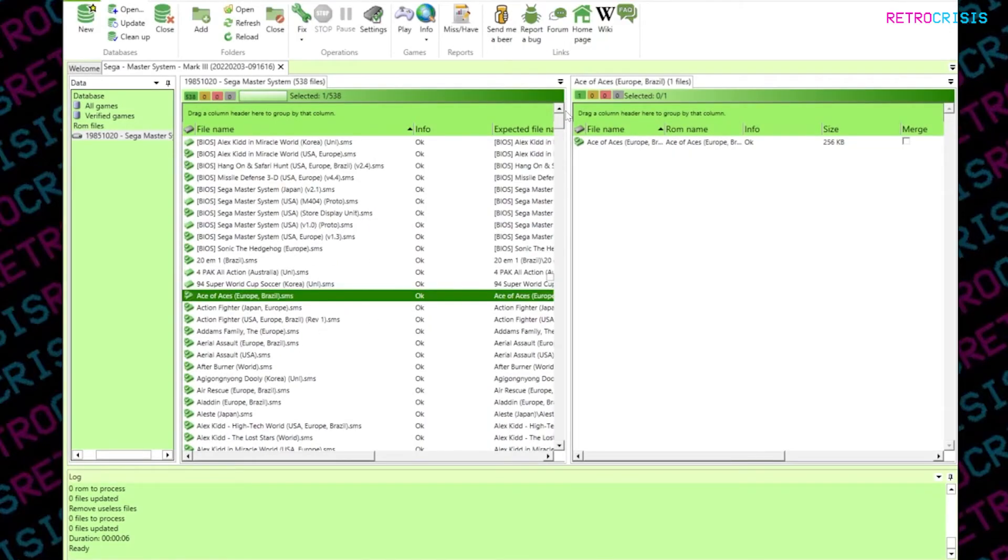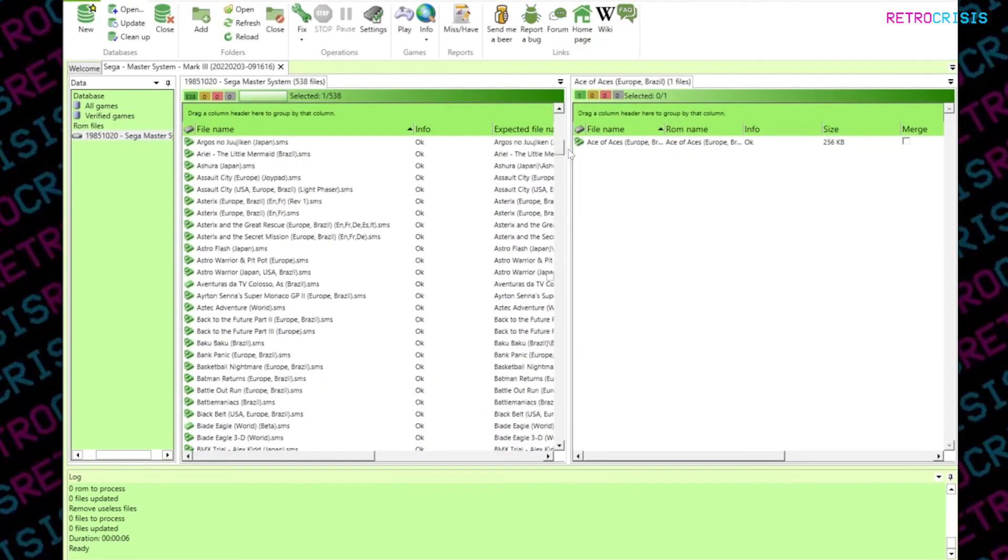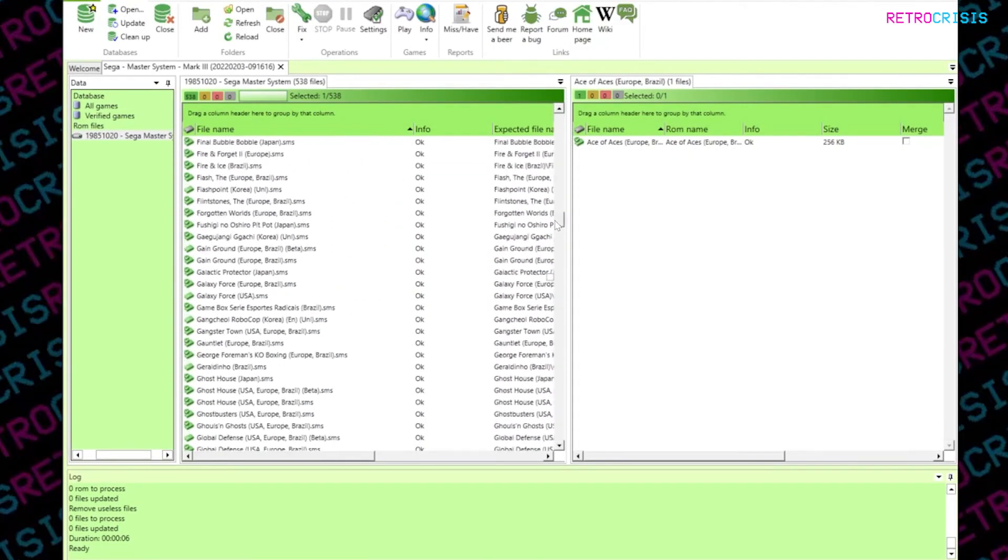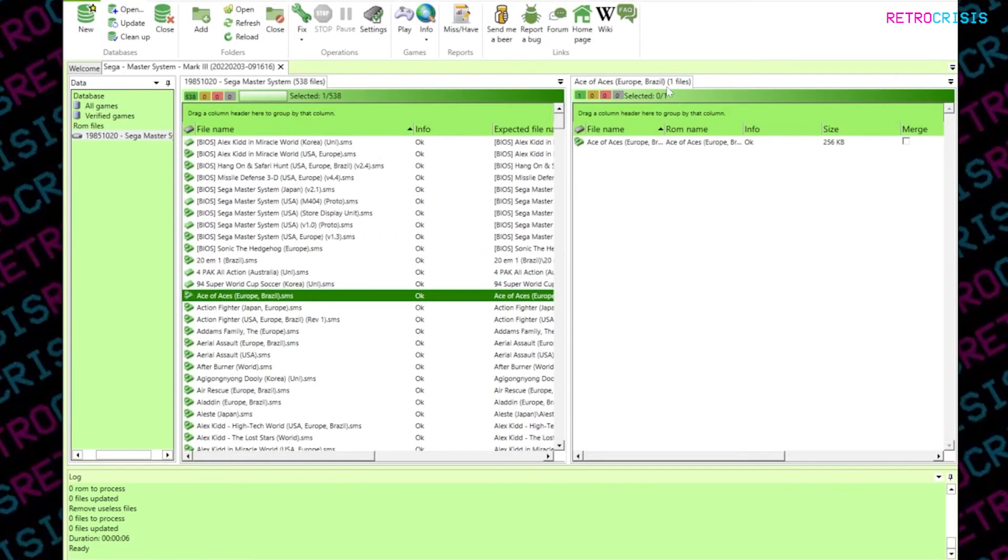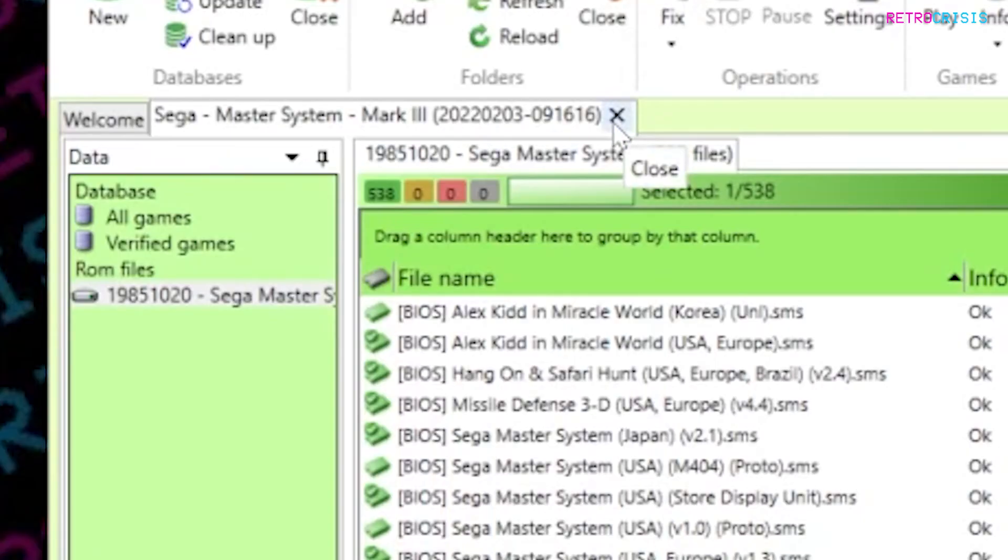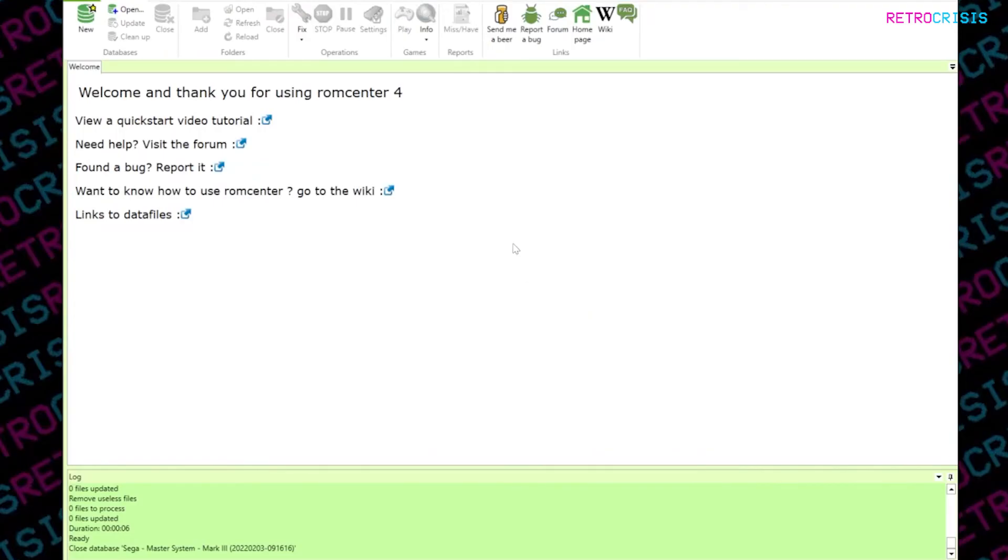And once that's done, you'll notice your entire ROM collection will be named correctly. And that's it. Click here to close the database. And then you're free to delete the database file and the no intro dat file that you use to clean up your ROM library.